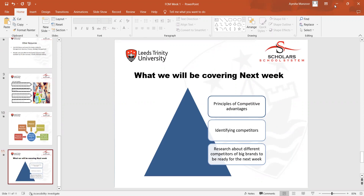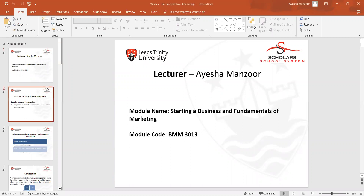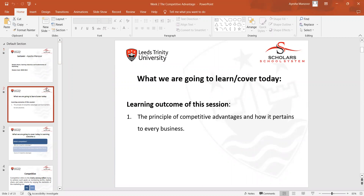After that, we moved into week two, where we discussed about competitive advantage. This is the week two lecture in which we covered the learning outcomes of the session — specifically the principles of competitive advantage and how it pertains to every business.